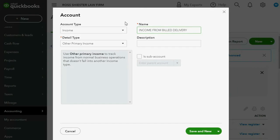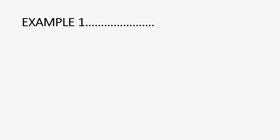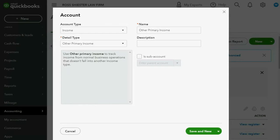You can pause the video and enter the name if you need to. When we click Save and New, we can put in the other income account. QuickBooks Online remembers we want it as Other Primary Income, and we want that name to be 'Income from Billed Professional Services' — we might have to abbreviate that.